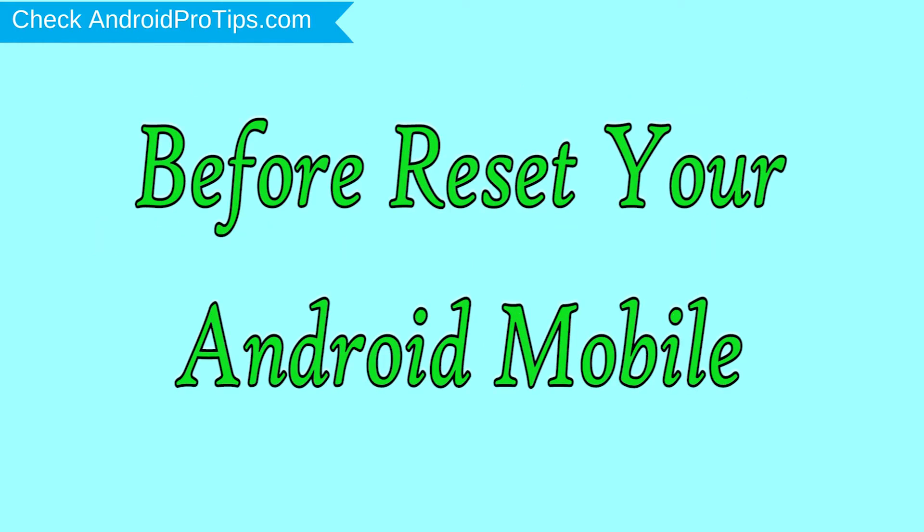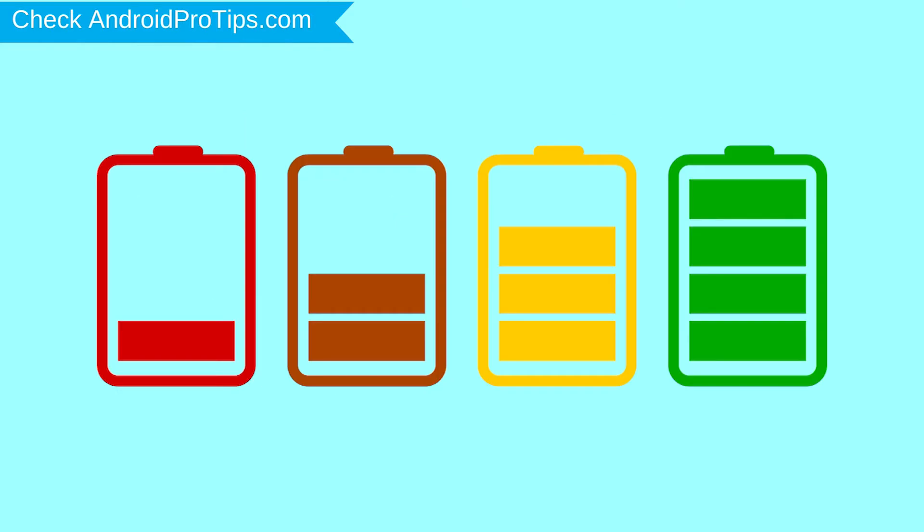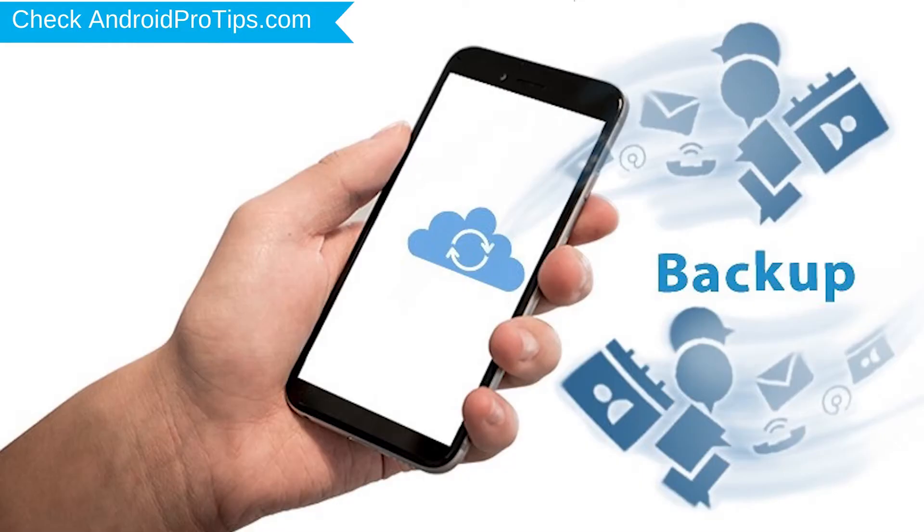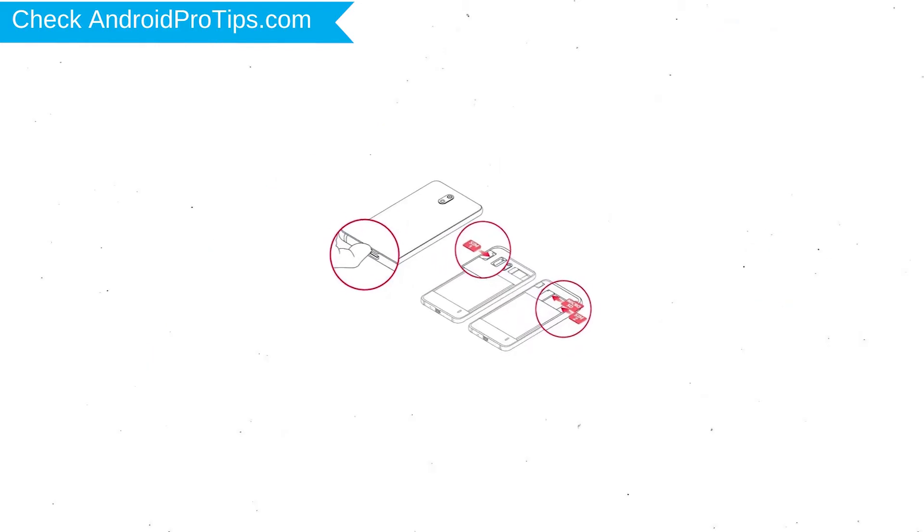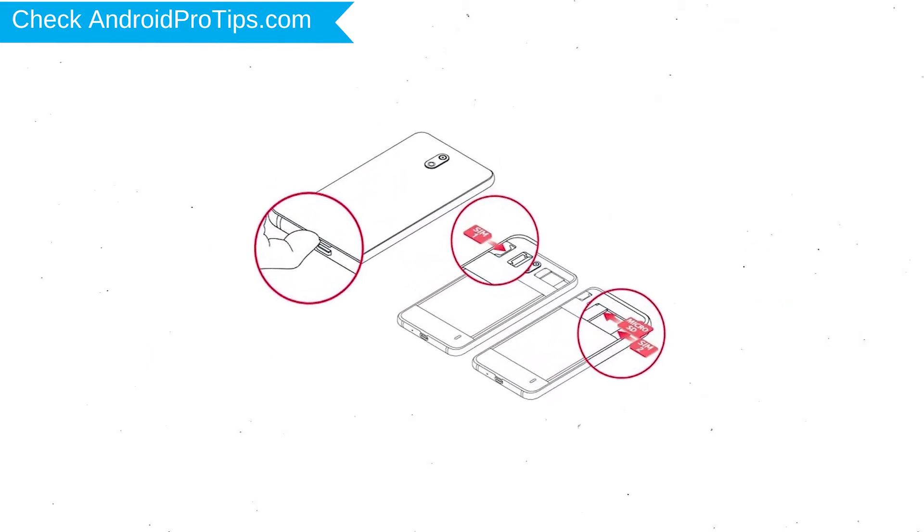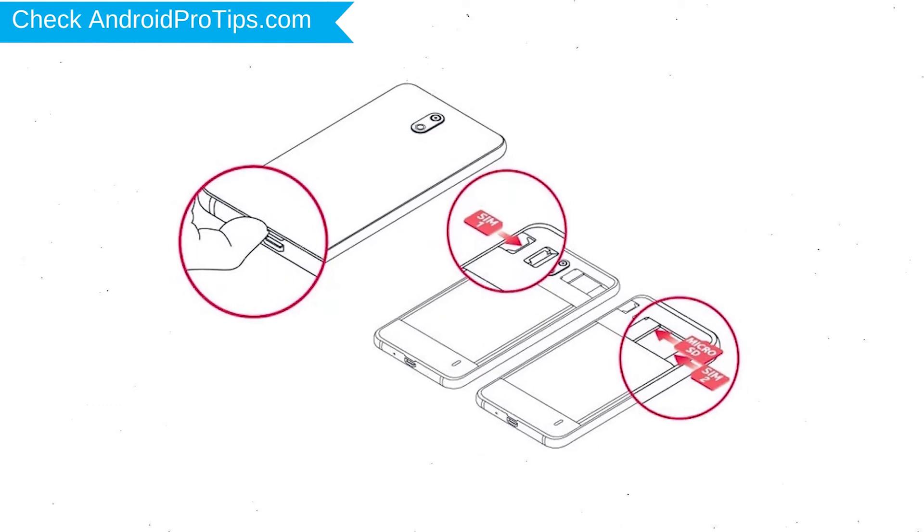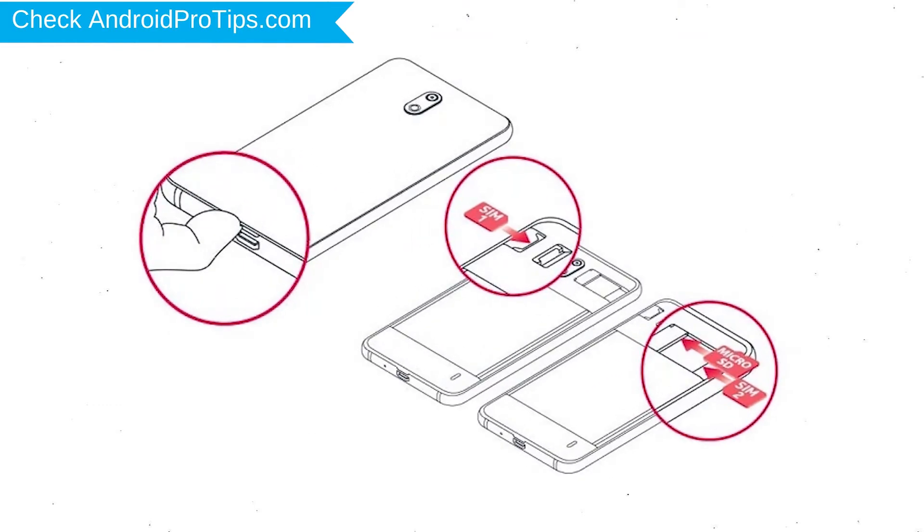Before reset your mobile, charge your mobile if the battery is less than 50%. You need to make sure that the data on your device is backed up so you do not lose valuable photos or documents. Reset delete all your mobile data, so you better back up all important data and remove SIMs and SD card.